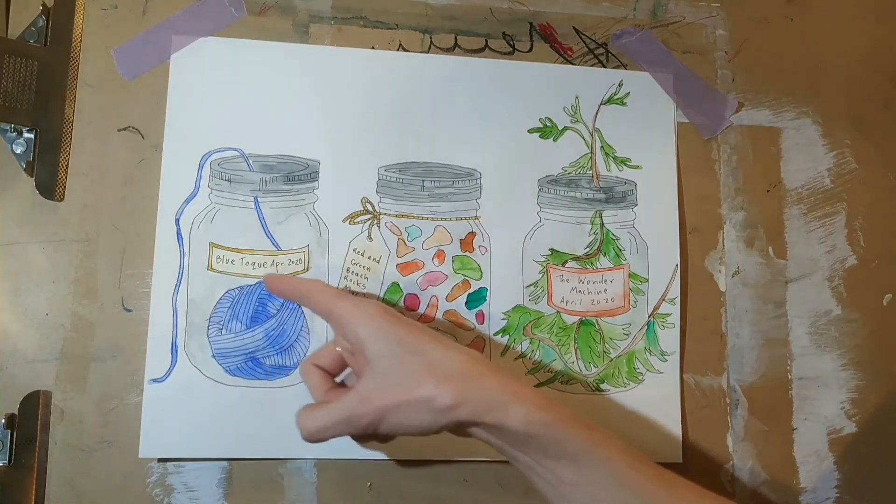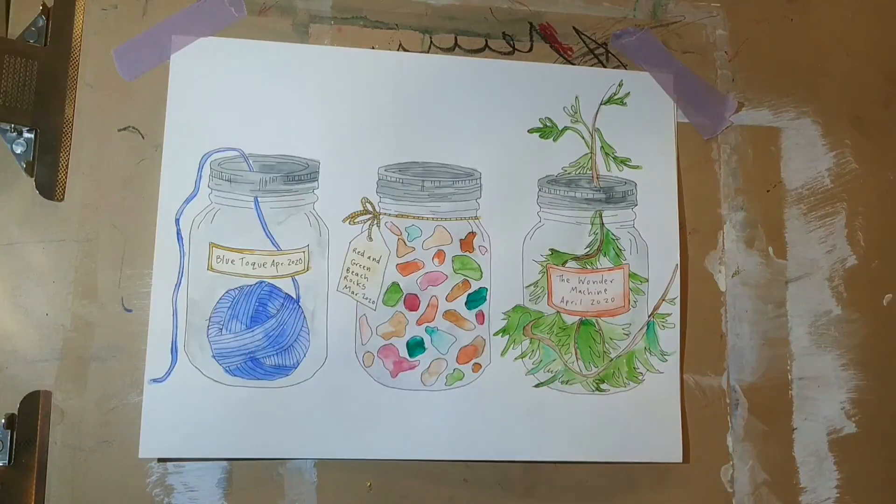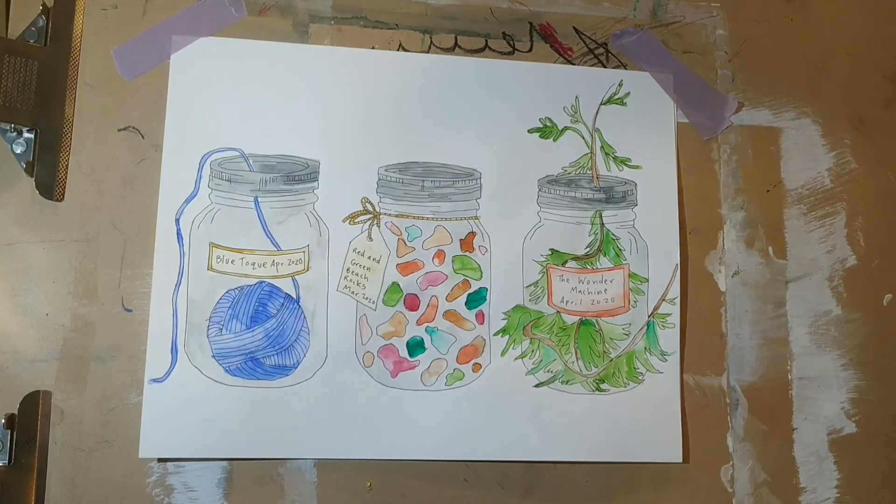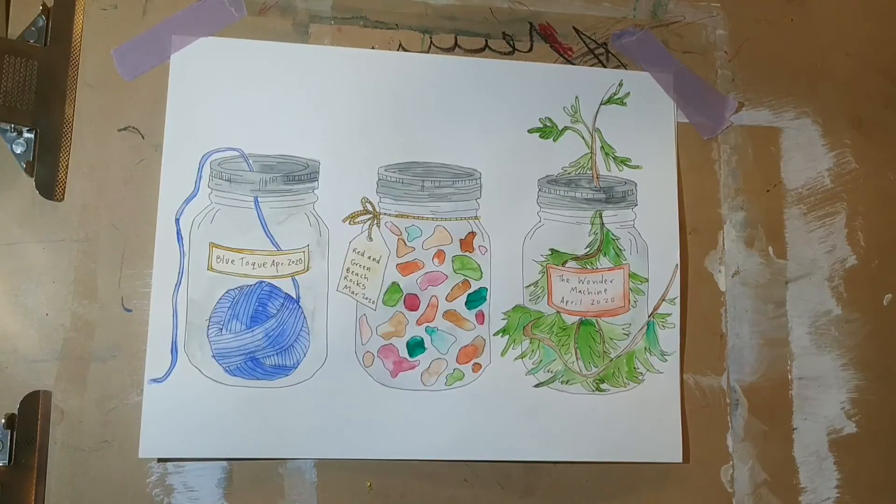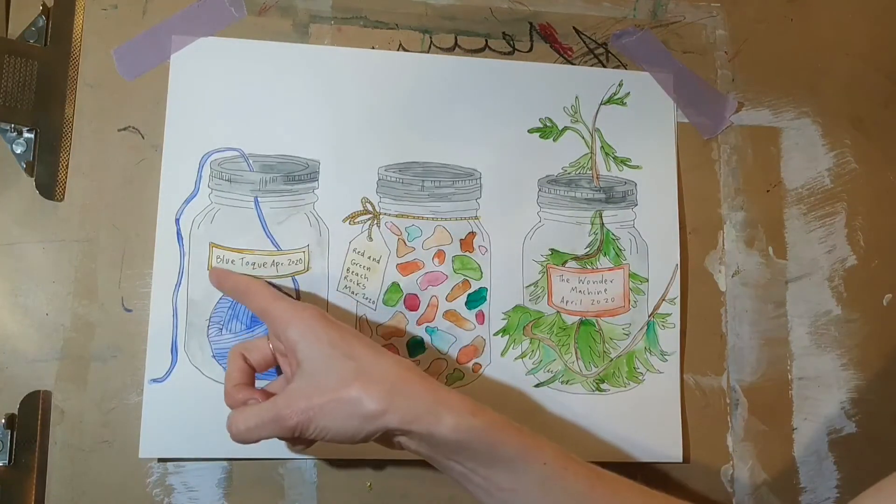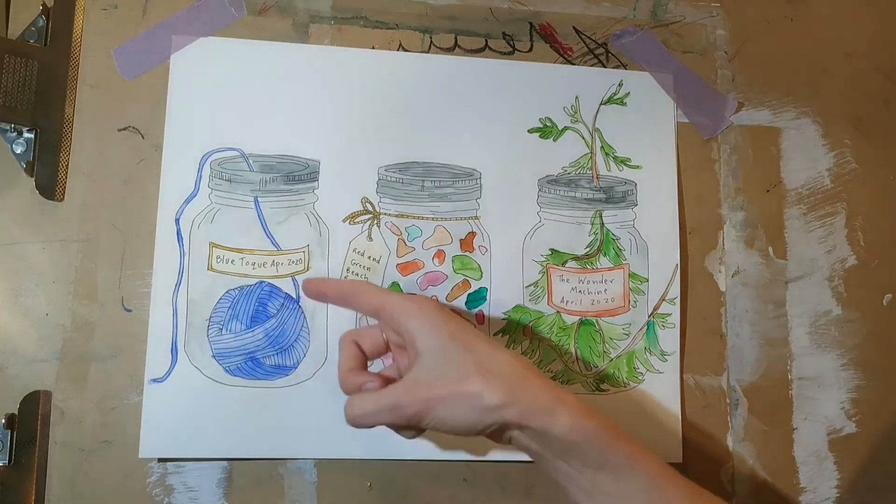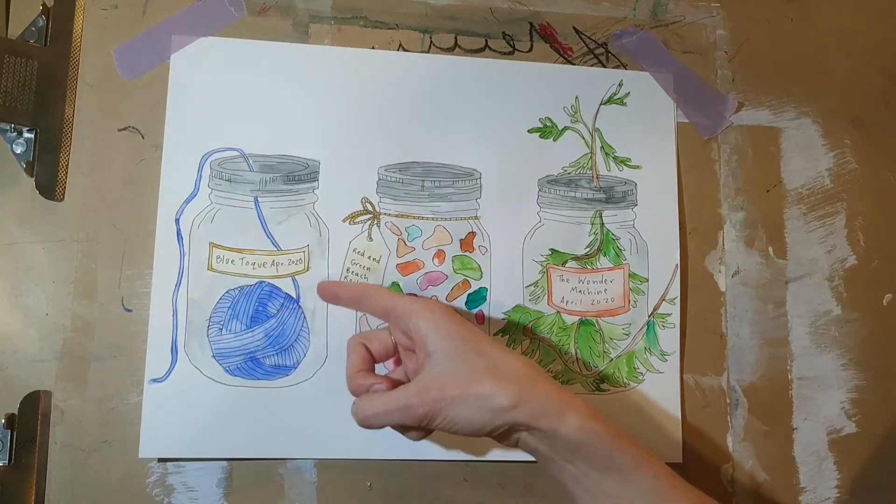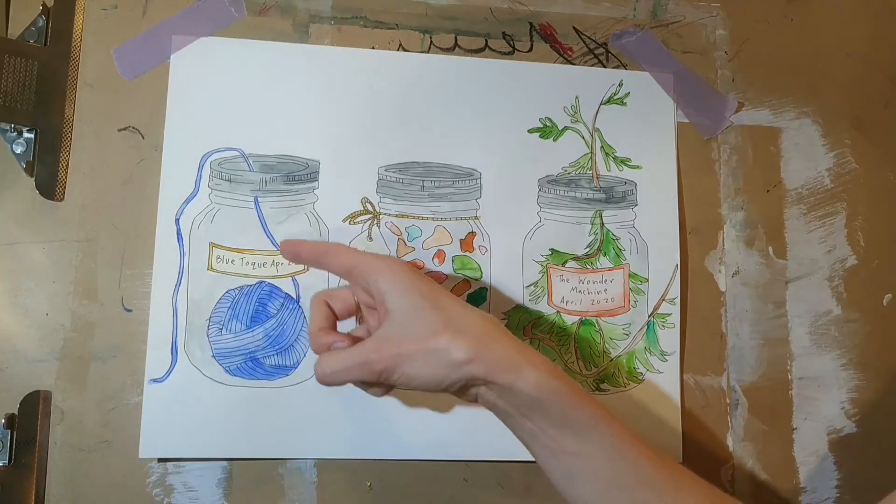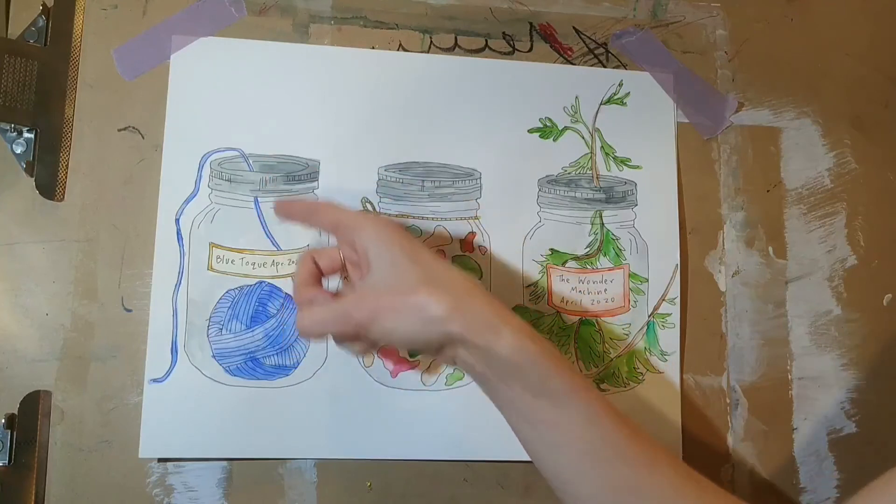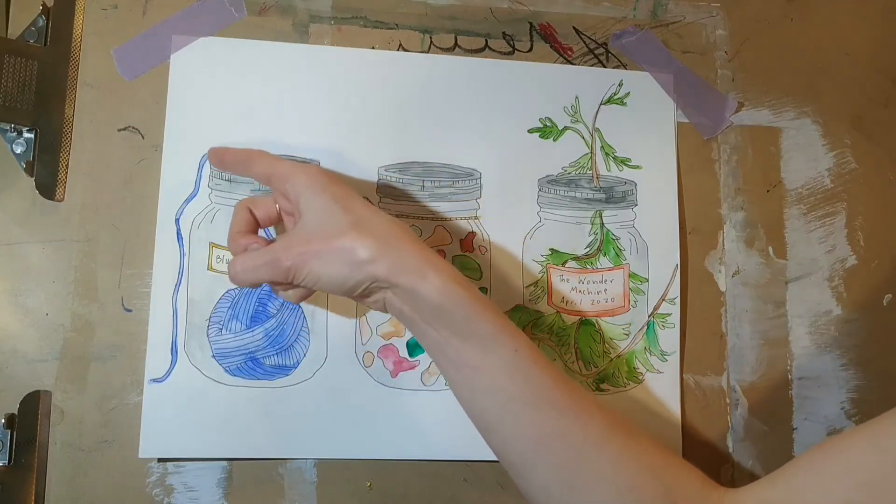In this jar, I drew a blue ball of yarn because over the last weeks I've been working hard on knitting a blue toque and I've really enjoyed sitting in the sun and quietly knitting at times. So I called this jar 'Blue Toque, April 2020.' Again, inspired by Victor Jakanski, I made my yarn pop out the top of my jar and come out this side. I used paint to add color to my artwork.